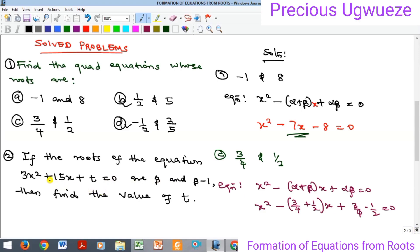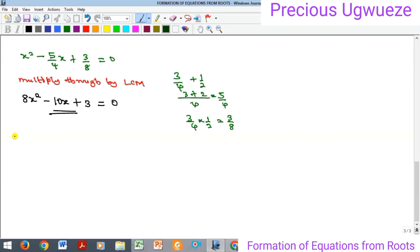Example 2: given the equation 3x² + 15x + t = 0, whose roots are β and β - 1, find the value of t.